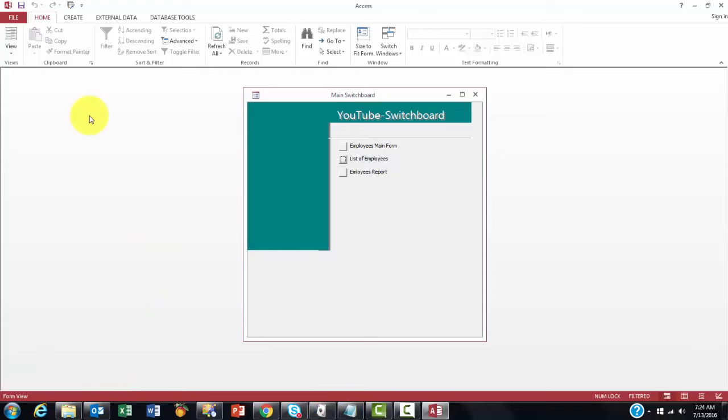If for some reason they want that Navigation Pane again, what should they do? All they have to do is press F11 and that thing comes back again.